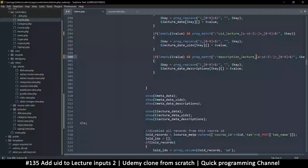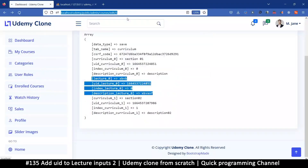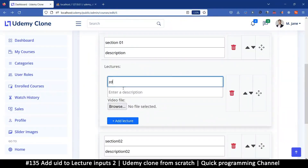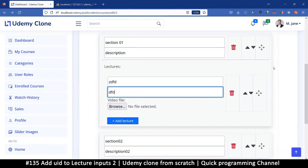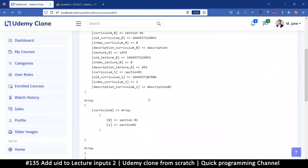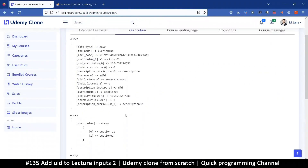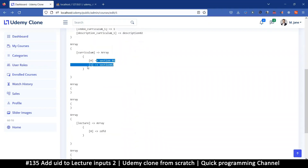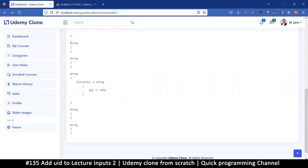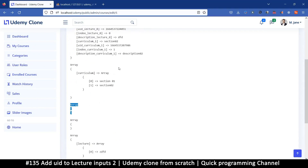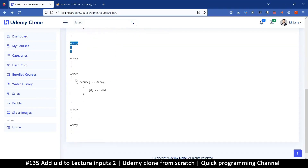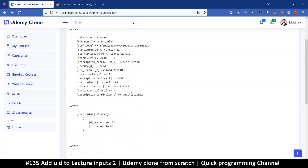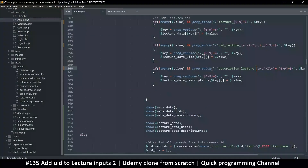Let's refresh and see what data we collect from doing this. I'll add something and save. We did get section one and section two — that's great for the curriculum sections. The lecture also got picked up correctly.